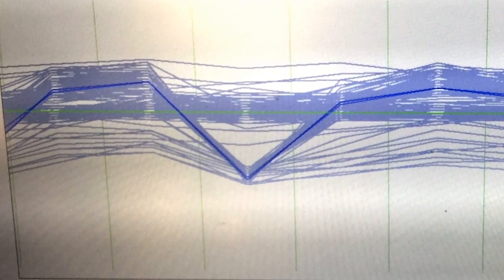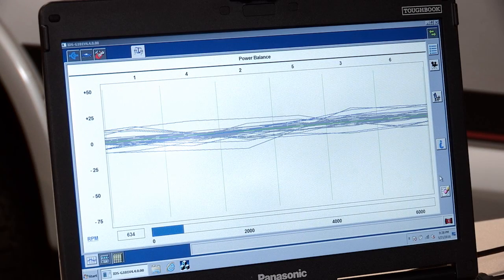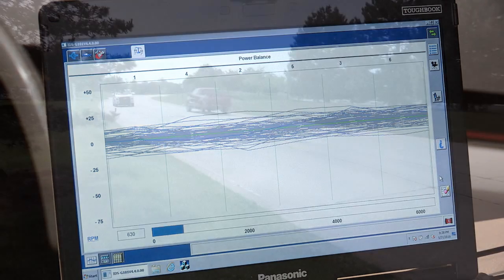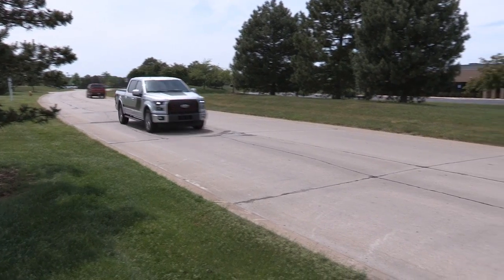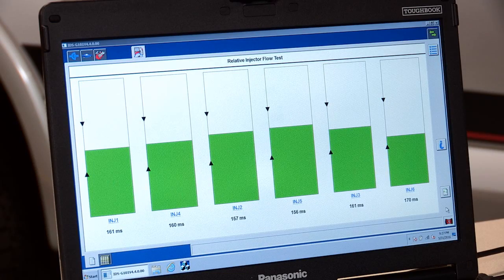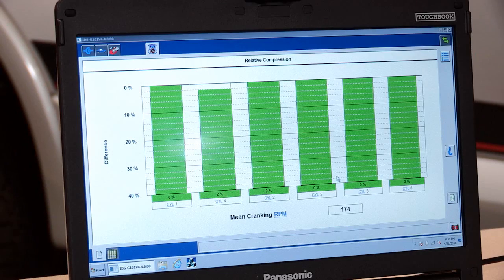If there are no DTCs, verify that there are no misfires. Test the contribution of each cylinder using the power balance feature of the integrated diagnostic system or IDS scan tool. If a cylinder contribution concern is identified, be sure to look at the ignition system, the fuel injection system, and any base engine concerns.